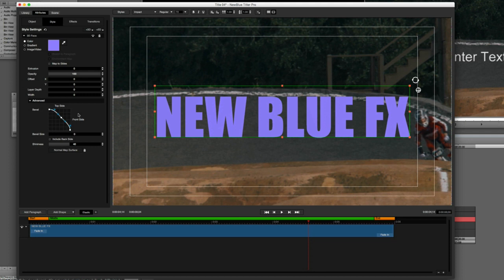Let's talk about stylizing this further with gradients. Gradients are something that can be a little difficult to wrap your head around — not necessarily what they are, but how they work with text. A gradient is simply a transition from one color to another applied to your text. So maybe at the top you want blue, at the bottom red, and the transition color in the middle would be purple. To do that, I'll click on the Gradient option, and you'll notice a new option appears underneath the color chooser called 'Stretch to Paragraph', which I'll explain shortly.